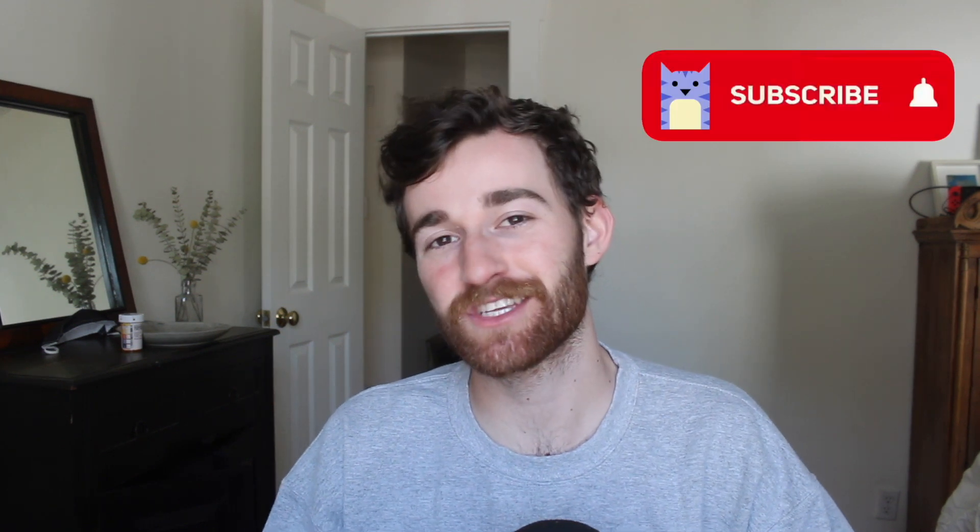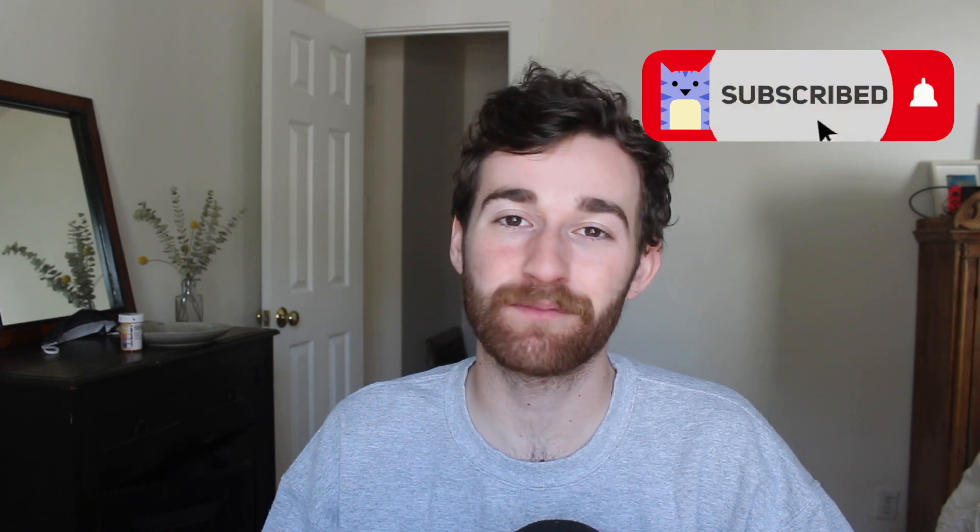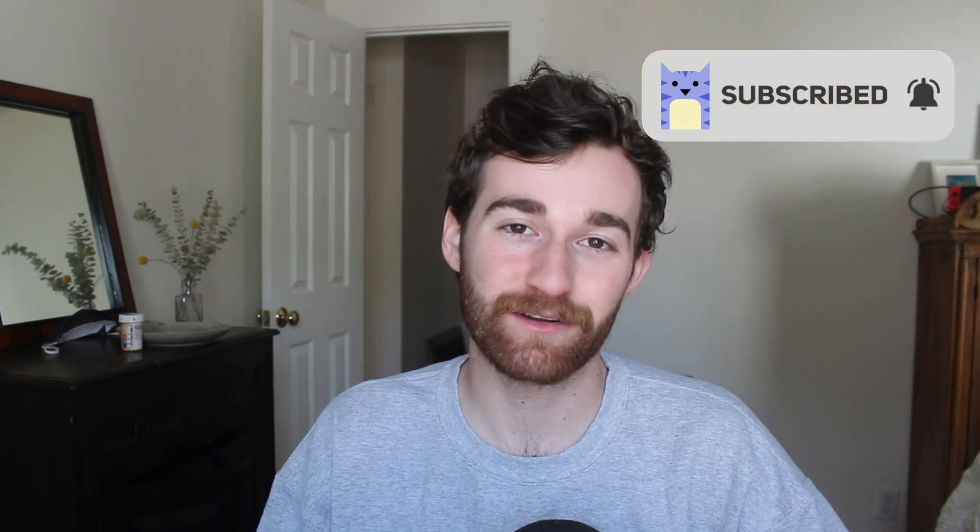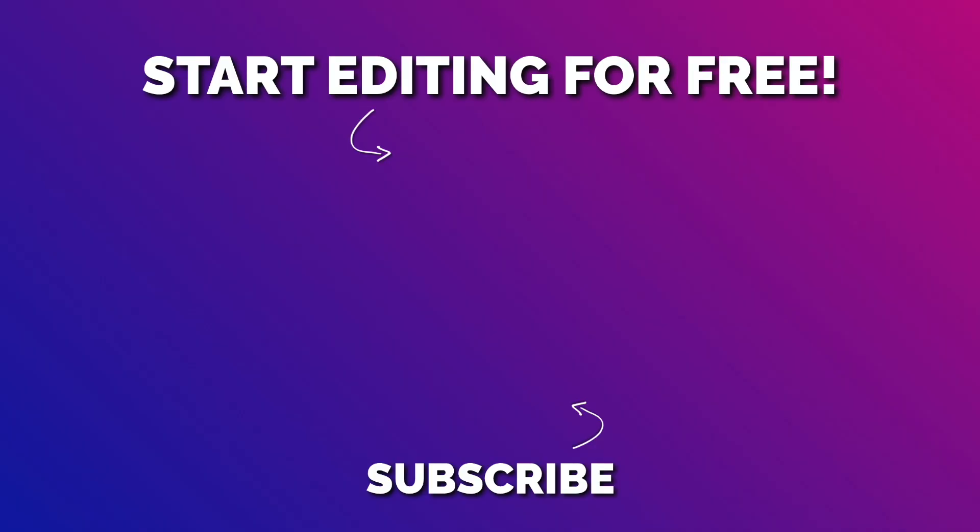If you do download your video and it has the Kapwing watermark, just make sure to log in to your account. It's free, and you'll be able to download the video without the watermark. Like this video if this was helpful and comment down below if you have any questions or amazing video ideas that I could borrow from you. Make sure to subscribe to the channel to join Kapwing's online community of modern creators. If you don't, you're missing out. We'll see you guys in the next video. Bye.